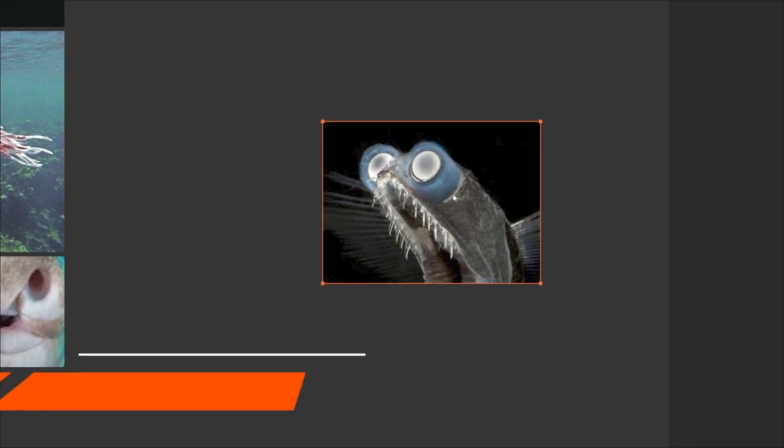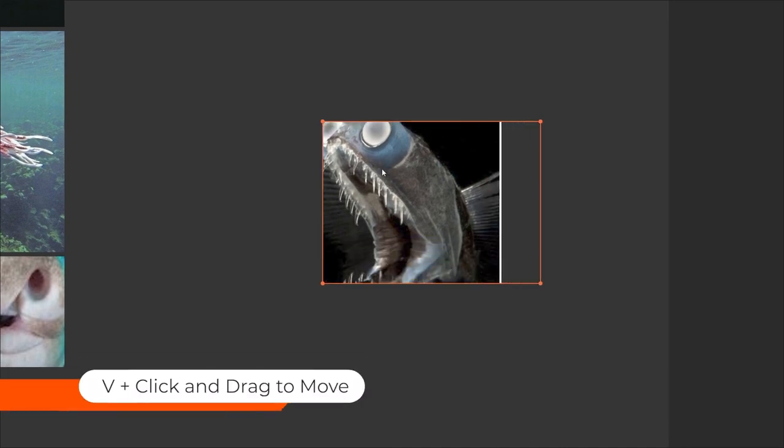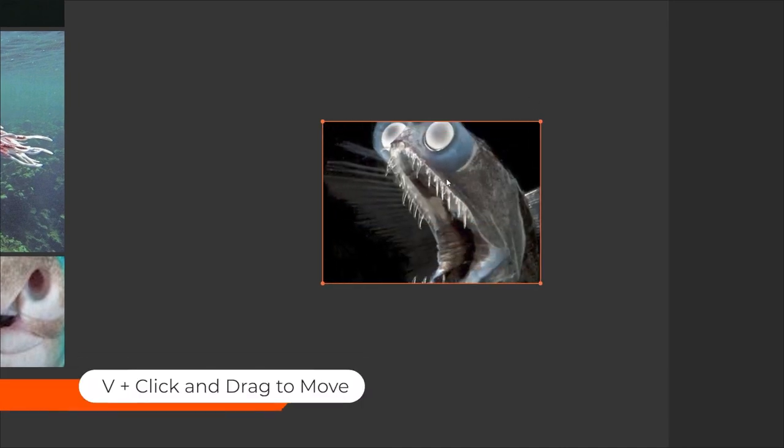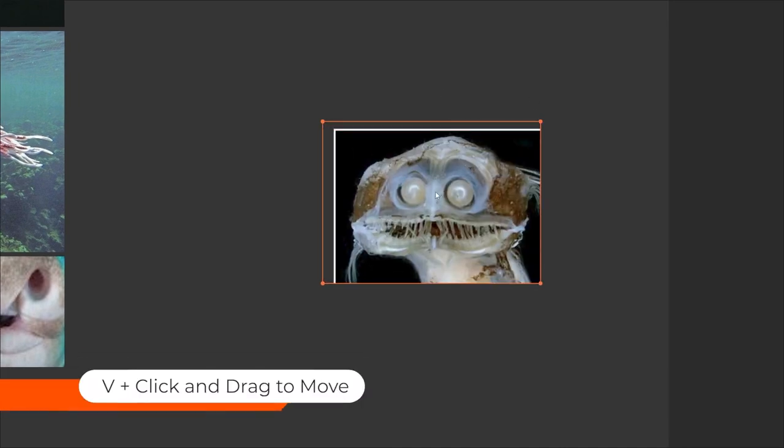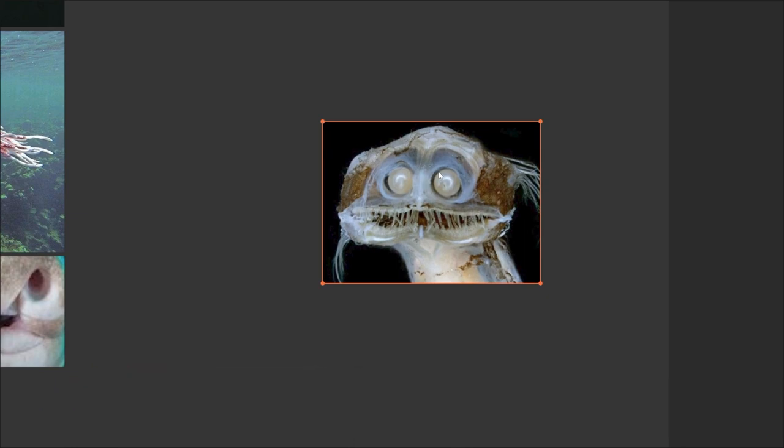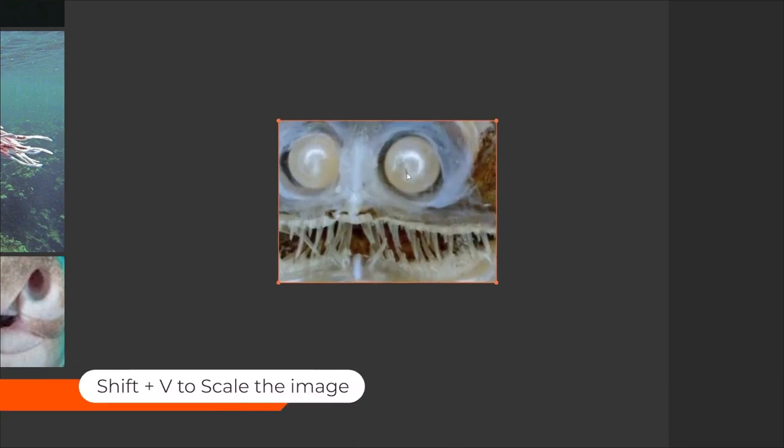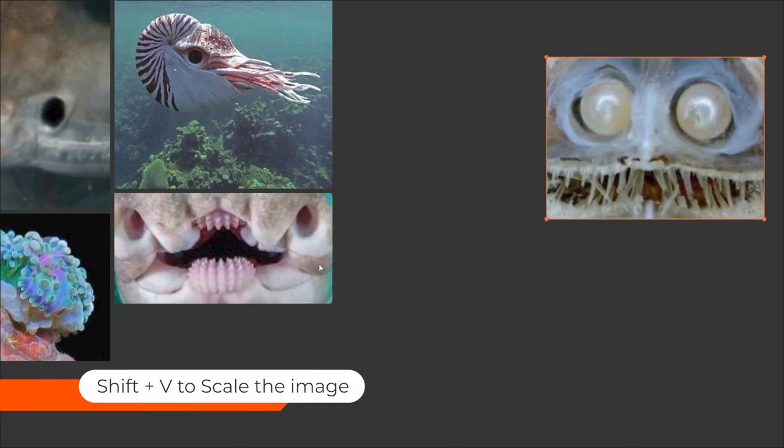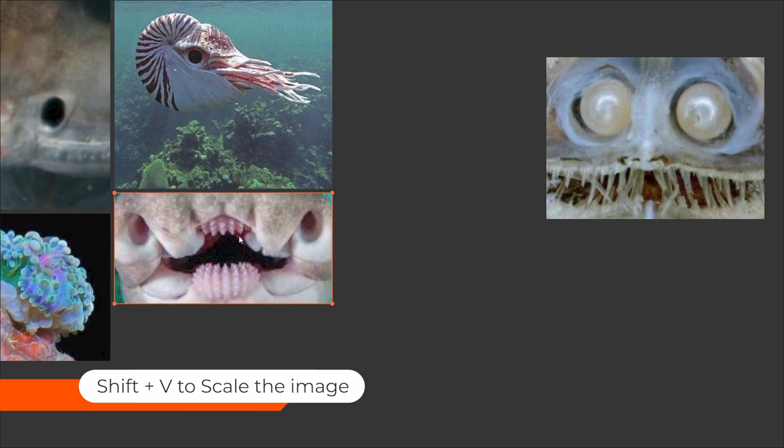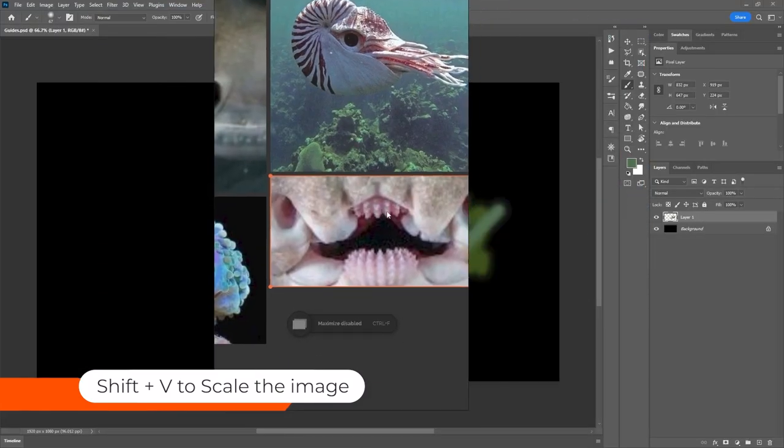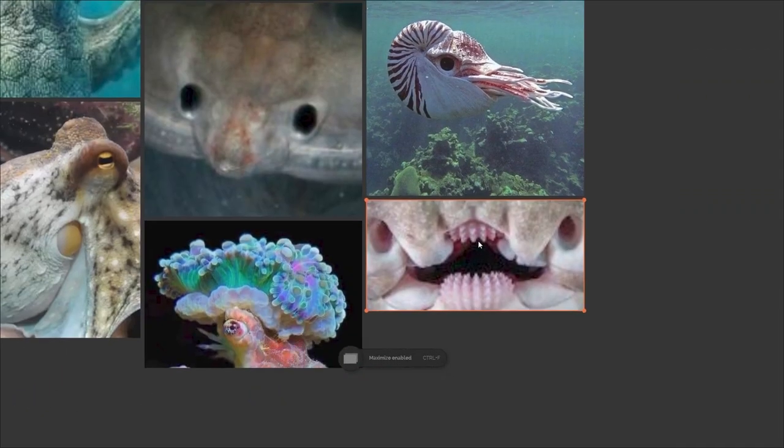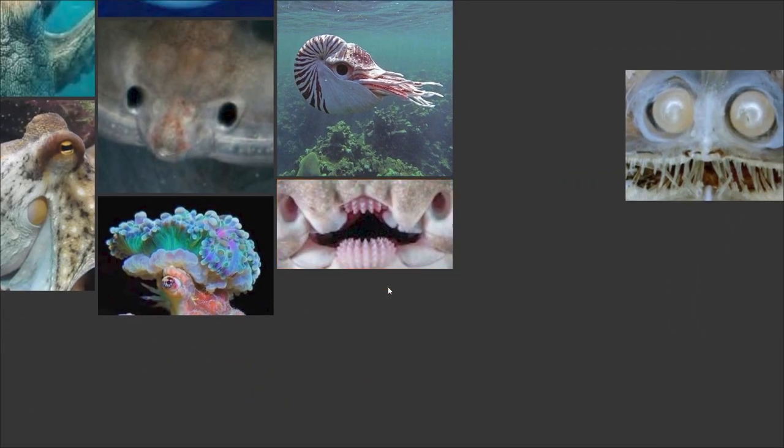And you can also hold the Shift key plus V to scale the image up and down while keeping the cropping. So very, very useful stuff.